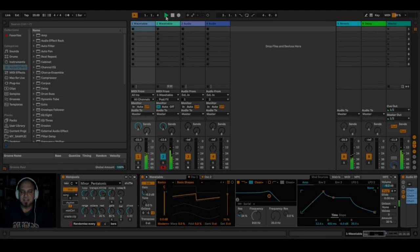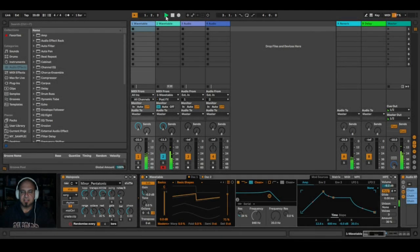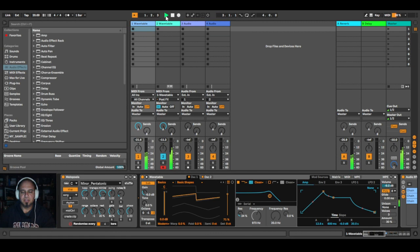Hello YouTube, this is Adam here from More Than Silence, and today I would like to share a self-playing generative patch with you, created in Ableton Live.